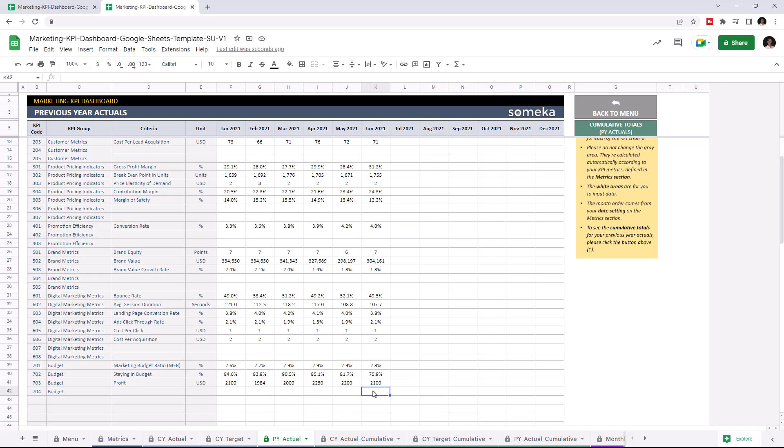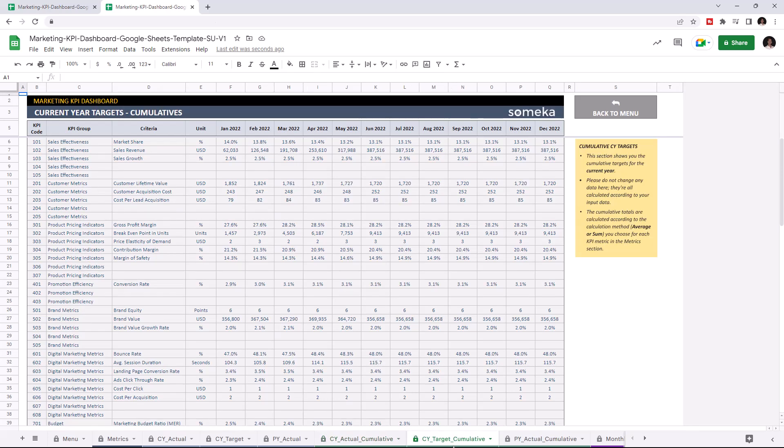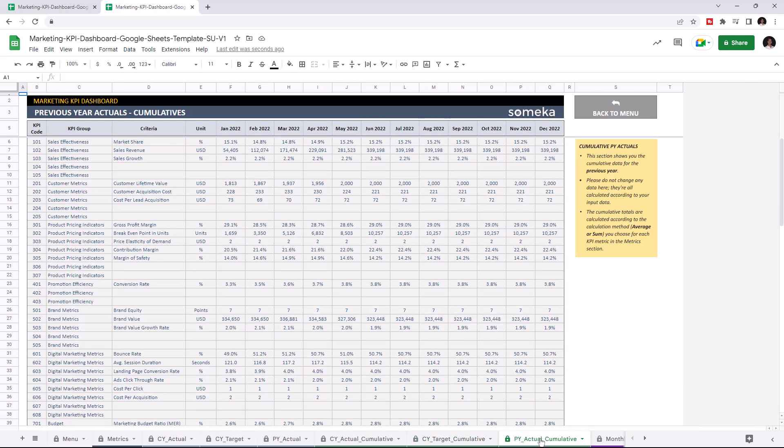Once you input all your data, you can check the cumulative tables. This section shows cumulative data for the current year and is calculated automatically. You can also check cumulative tables for current year targets and previous year actuals.